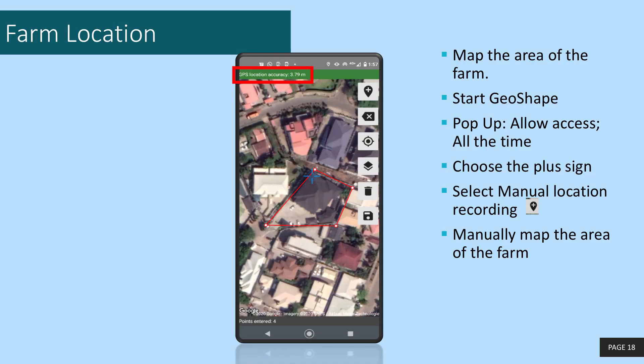Please note that you have to monitor the accuracy reading on your screen to make sure that it is below 10 meters. This ensures that the area of the farm is close enough — an estimate within the margins that is acceptable to us.